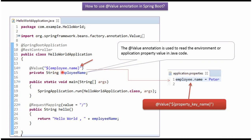The key is Employee.Name, which is defined in the Application.Properties file. Spring Boot will read the corresponding value, which is Peter, and assign this value to the EmployeeName property. When you access this URL, we will get HelloWorld EmployeeName is Peter — so we will get HelloWorldPeter.